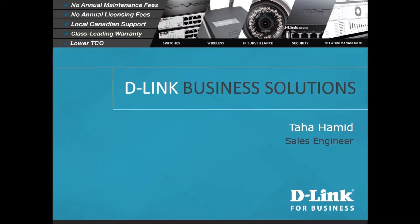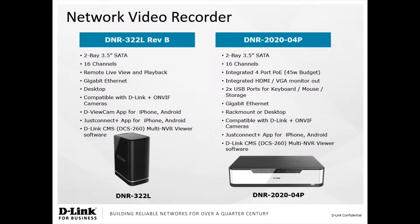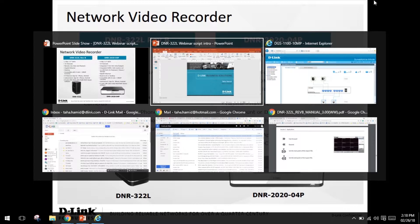Currently D-Link has two network video recorders or NVRs to choose from. On your left hand side it's the DNR-322L and on the right hand side it's the DNR-2020-04P. For the purpose of this demo I will be using the DNR-322L NVR as well as some D-Link cameras connected to a switch.